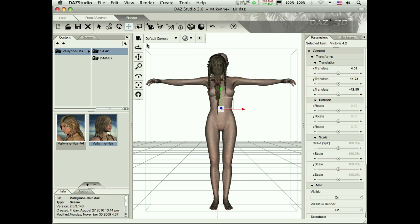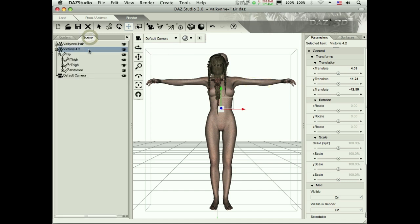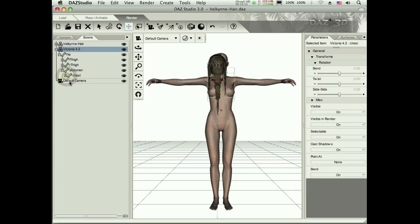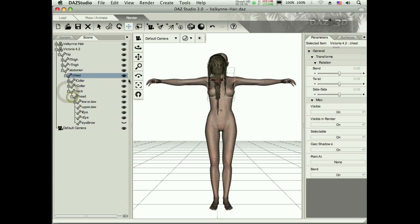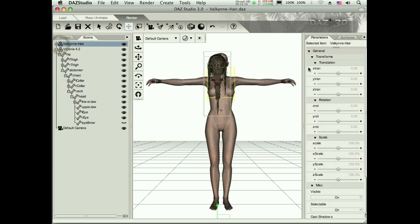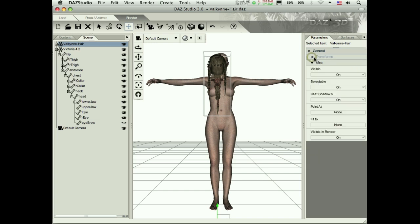So what you have to do is then either parent it yourself. I can take this hair and drag it below the head and fit it in there. But what I'm going to do here is select that hair and I'm going to go over to my parameters over here. I'm going to close up transform if that's in the way. Under my miscellaneous I have a fit to option.